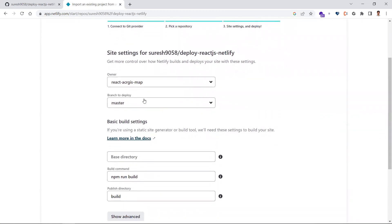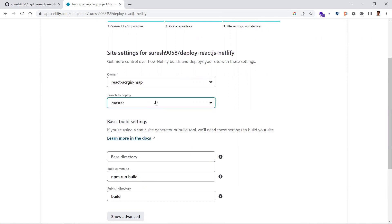It's trying to load which branch you want to deploy from. Give whatever branch you have—in this case I only have master. If you have development or release branches, you can select those. I'm selecting the master branch here.